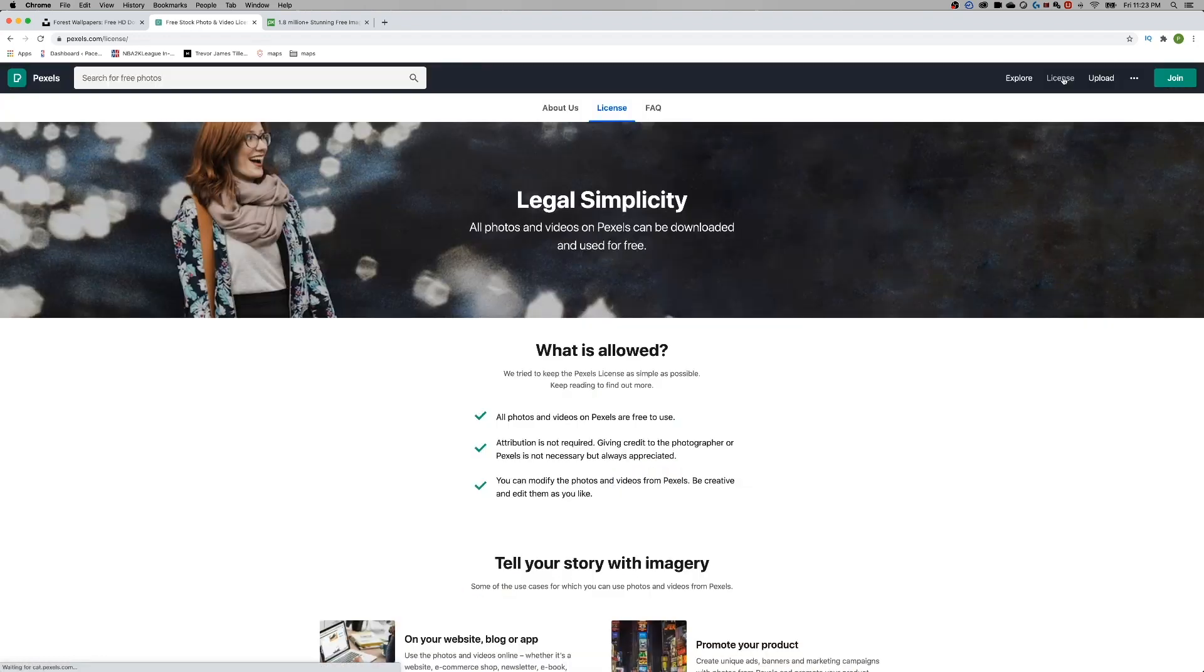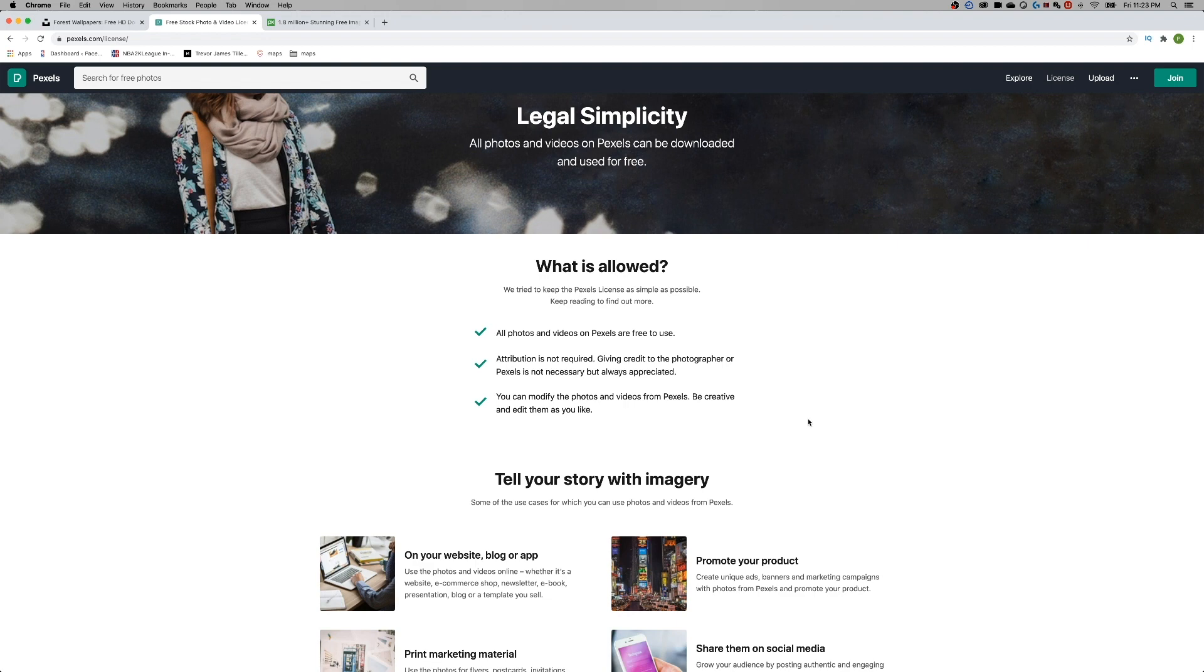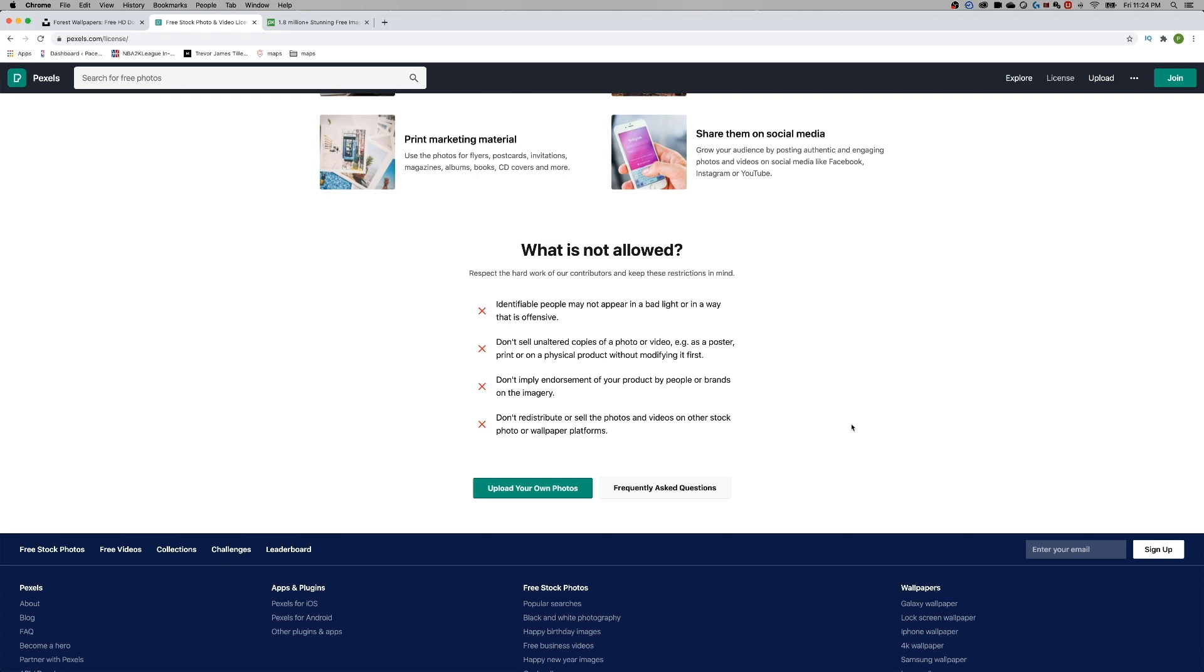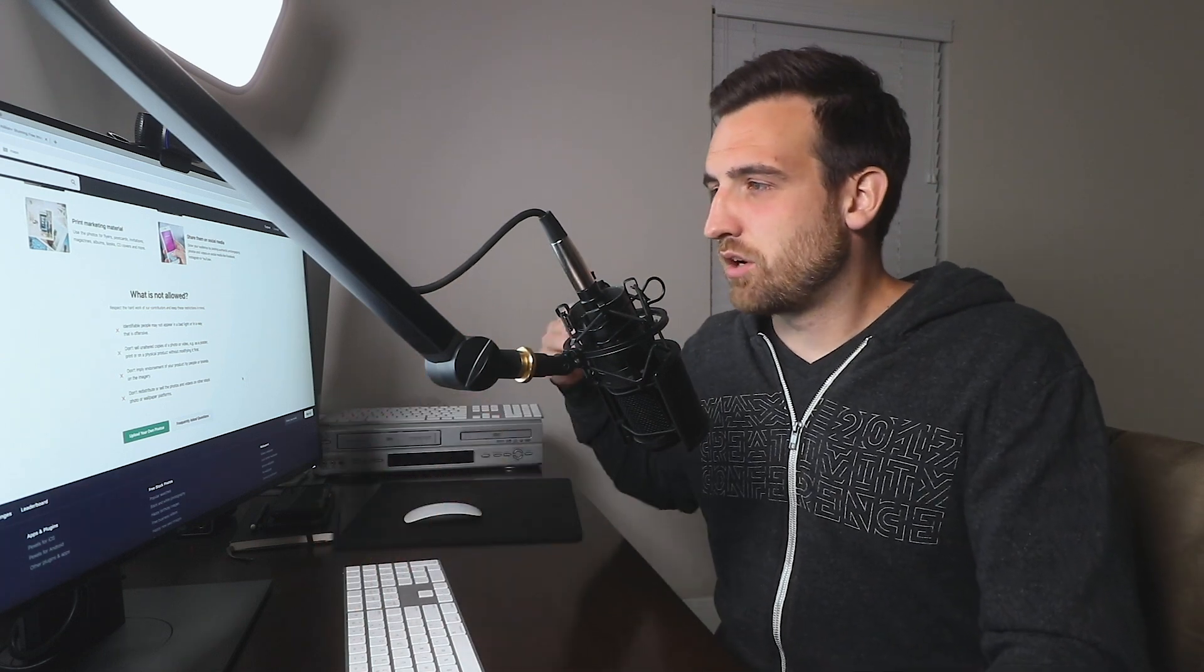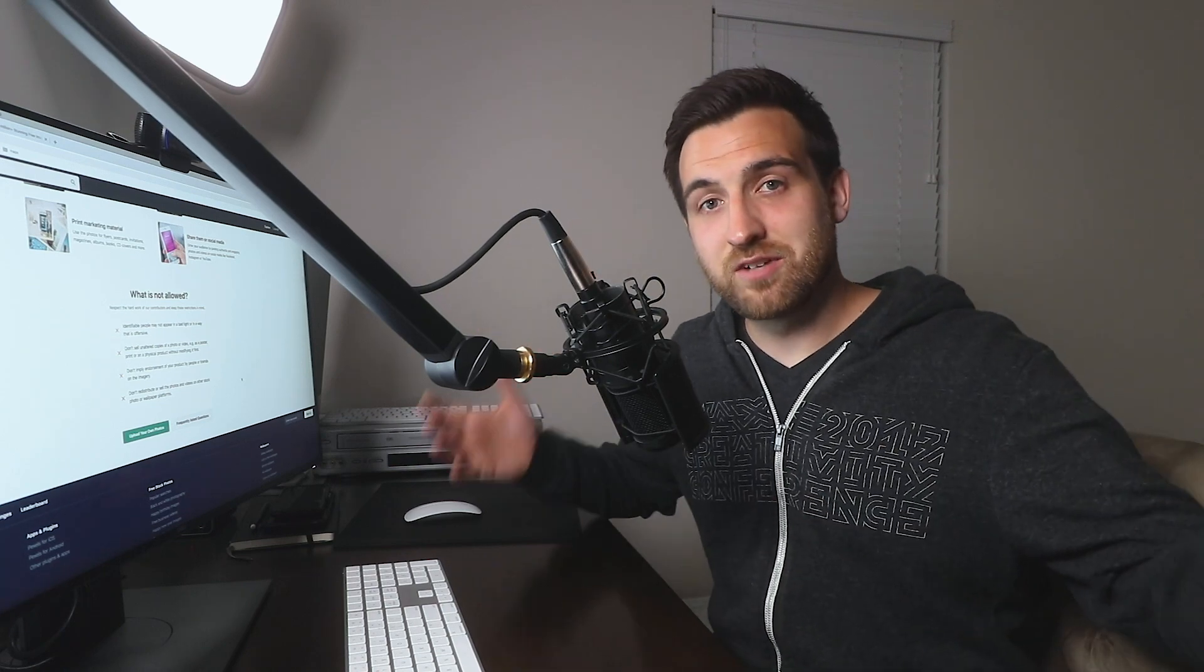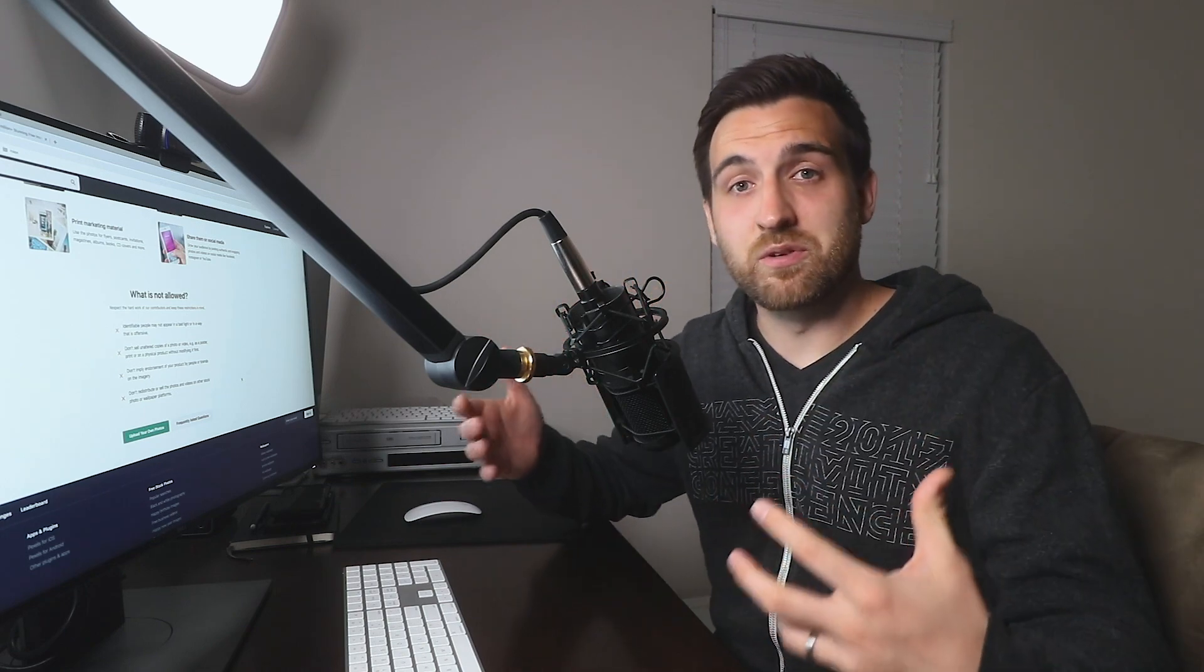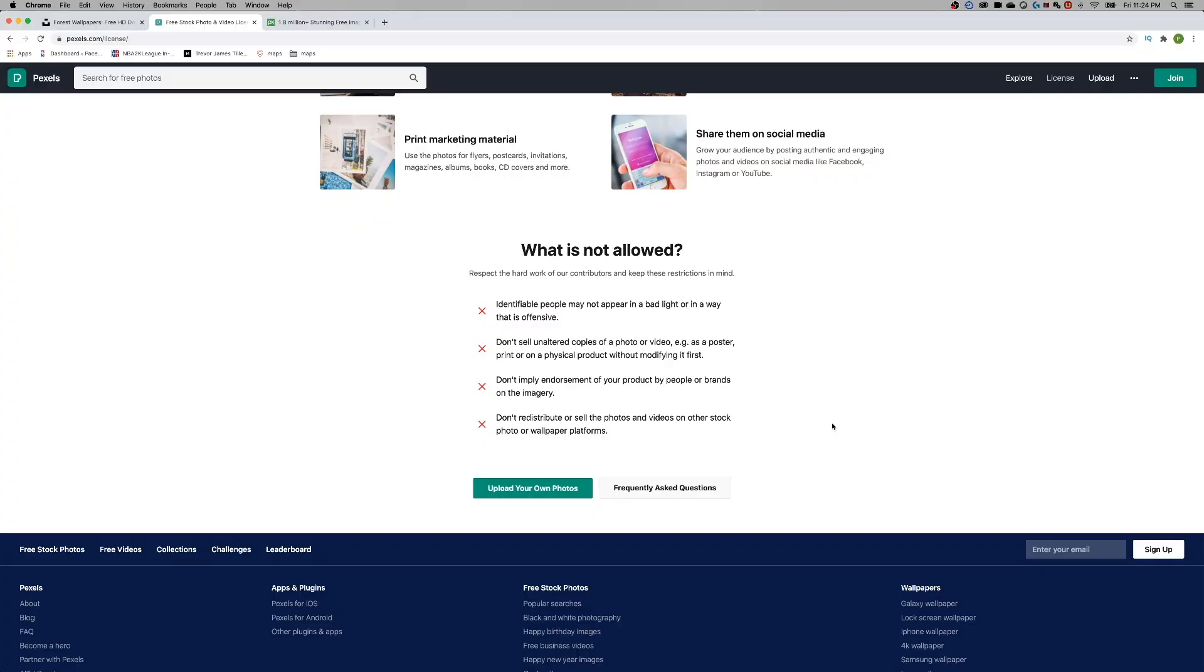And then the last thing is we can click on the license and we can say what is allowed. Well, all the photos and videos are free to use, attribution not required, but giving credit is always appreciated. Once again, we've heard that before. You can modify the photos and videos and be creative and edit them as you like. Now here, they say what's not allowed: identifiable people may not appear in a bad light or in an offensive way. So if it's a subject and it's a person, they don't want you taking that and being sort of offensive with whatever you're creating. Also, you can't sell them. We've heard that before. Don't imply endorsement of your product with the people or brands in the imagery. So you can't take something and crop it together or put it in a certain way where you put, let's say you sell a phone, you can't act like that person is endorsing the phone by photoshopping the phone into the image and making it seem like that.